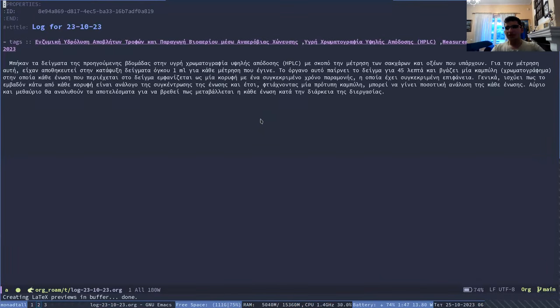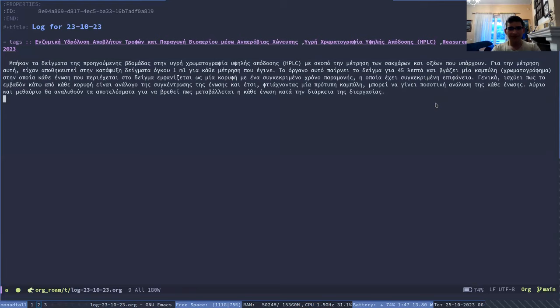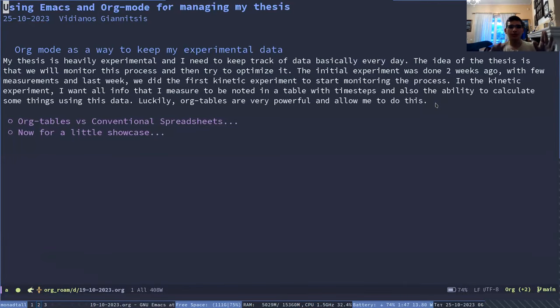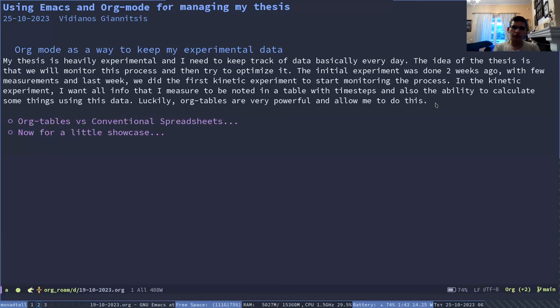And I can also show you an example log. It's in Greek, so you won't be able to read. But the idea is that I have a journal of what I did every day. And then the rest of what I want to show you is on how I track my experimental data with Org mode and Org tables, because I really like using Org tables for this.